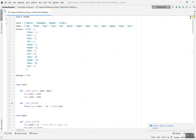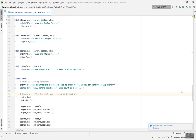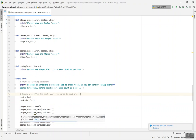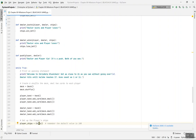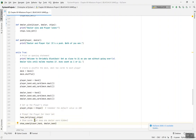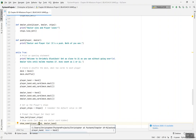In the main game loop: deck equals Deck(), deck.shuffle(). player_hand equals Hand(). player_hand.add_card(deck.deal()) is called twice. Same for dealer_hand. player_chips equals Chips(). Then take_bet(player_chips) is called so the player places their bet before the game starts.